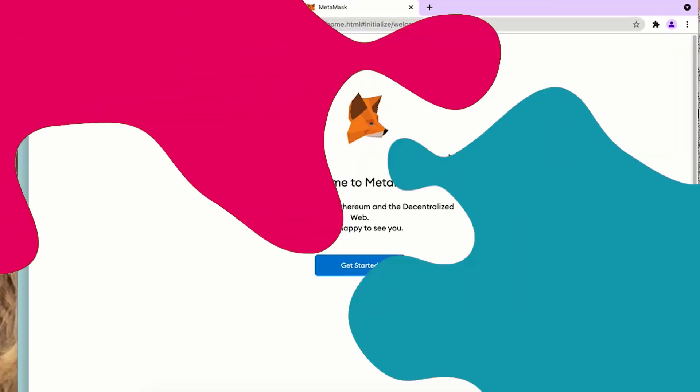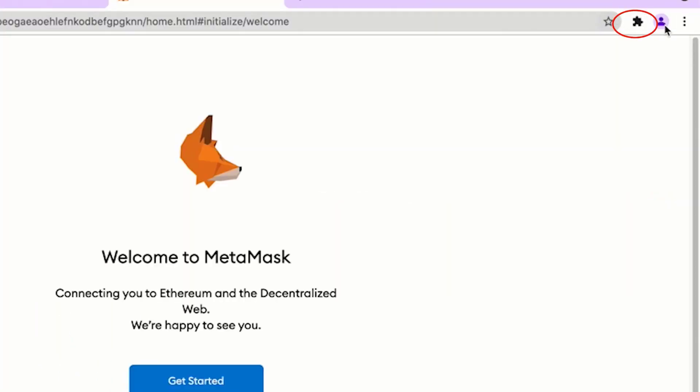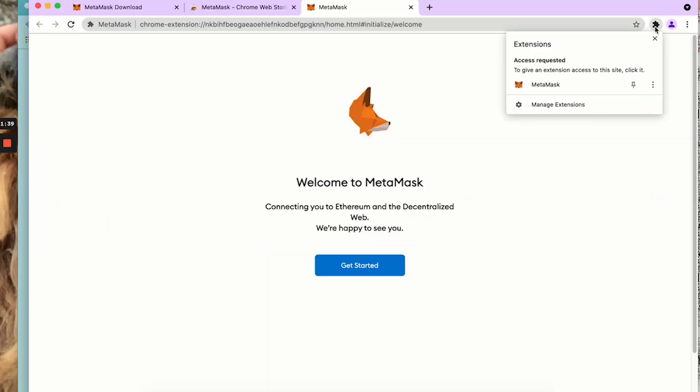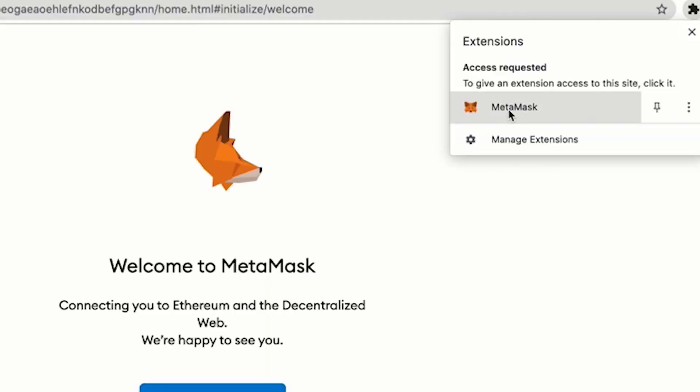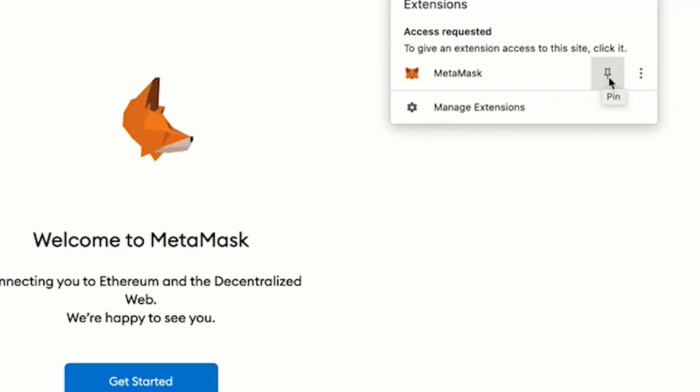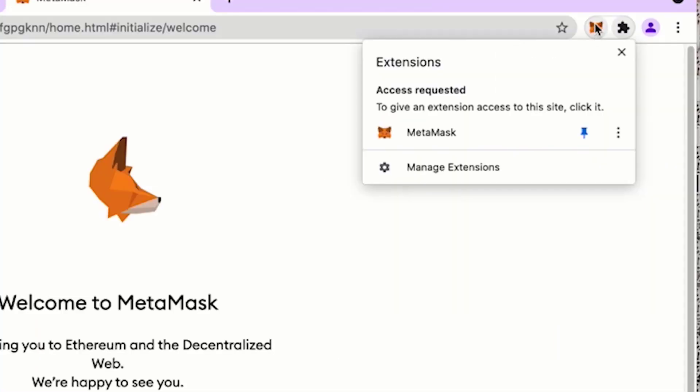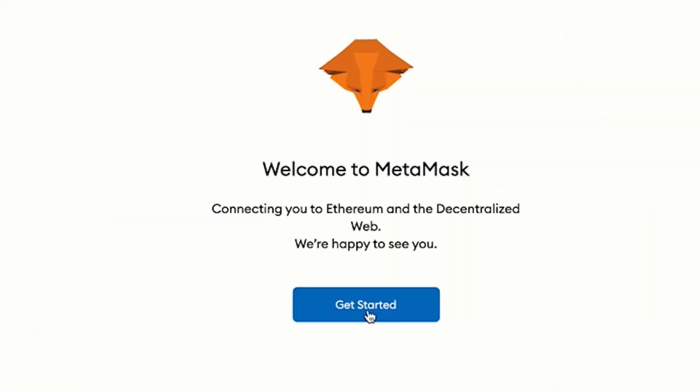Welcome to MetaMask. A tip: the little puzzle piece at the top is where my extensions are managed. I can see MetaMask right here. I'm going to click the push pin and it will add it right to my toolbar up here.